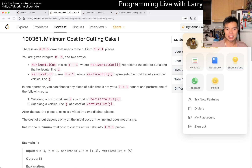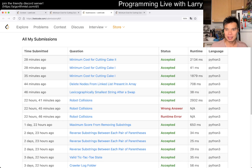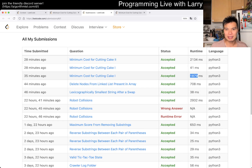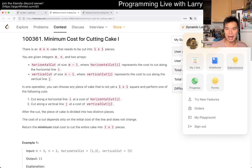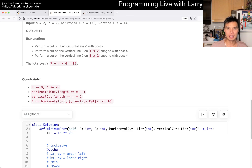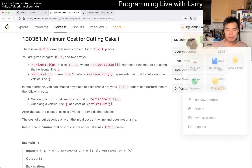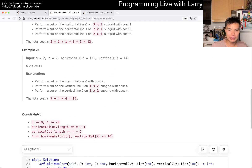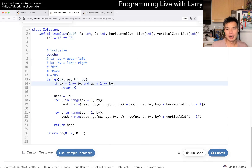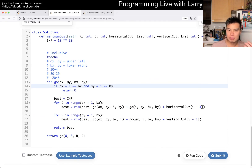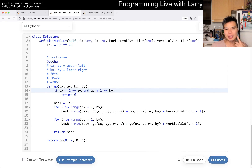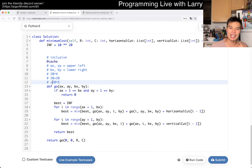Let me actually double check this real quick. Yeah, 1.8 seconds, not too bad. And some of it's because a lot of the states are not possible, so it's not a full 20 to the fifth — that's probably why.